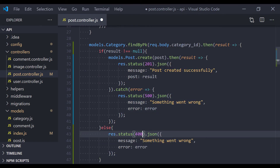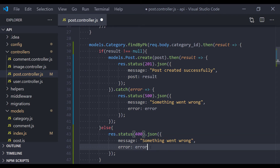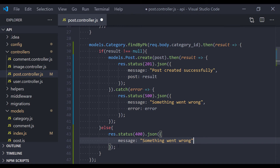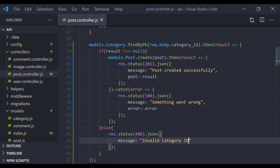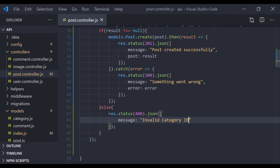In the else block — which means the category ID is not a valid one — we simply return an error. I'll use status 400 because it's a bad request, and for the message something meaningful: 'Invalid category'. That's pretty much it.